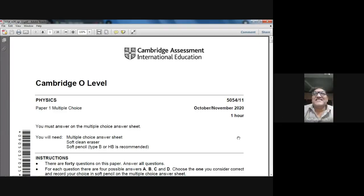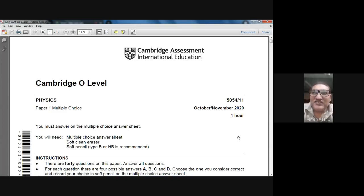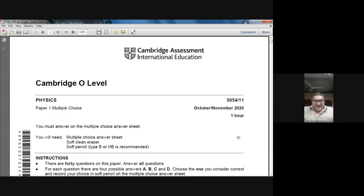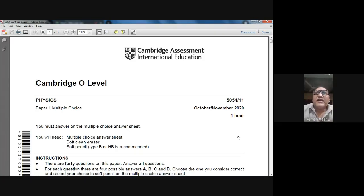Good morning, dear students. My name is Farhan Mazar and today is the 22nd of March 2021. We are studying Physics 5054, O-Level Physics, and today we are going to attempt the MCQ paper — we call it Paper 1. We are going to solve the October/November 2020 Paper 1-1, which is a paper from Zone 1. Let's start.